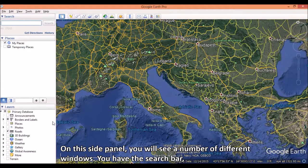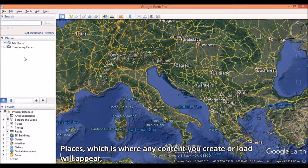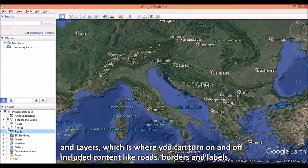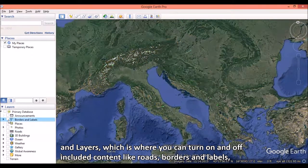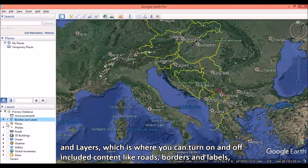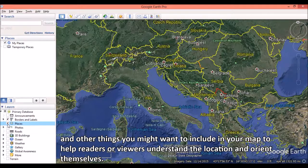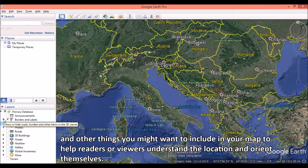On this side panel, you will see a number of different windows. You have the search bar, places — which is where any content you create or load will appear — and layers, which is where you can turn on and off included content like roads, borders and labels, and other things you might want to include in your map to help readers or viewers understand the location and orient themselves.